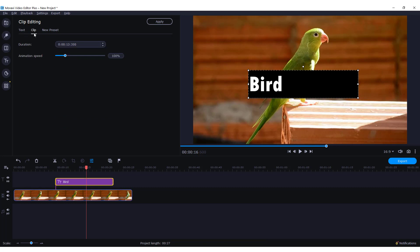If we go on the clip, you can see that you can change the duration of your text and animation speed if your text has some animation.